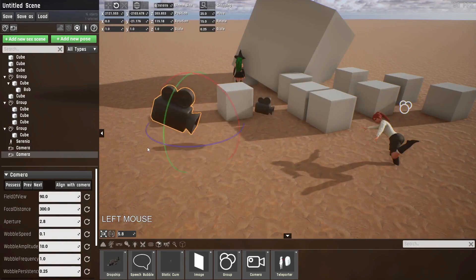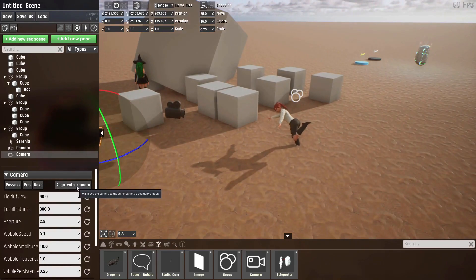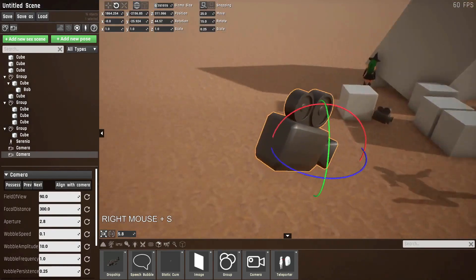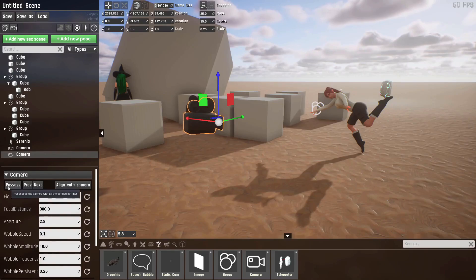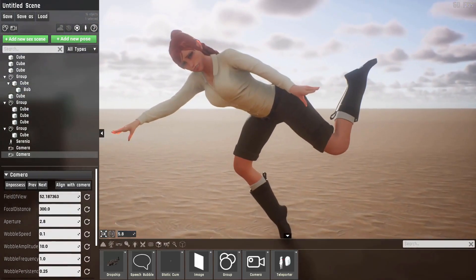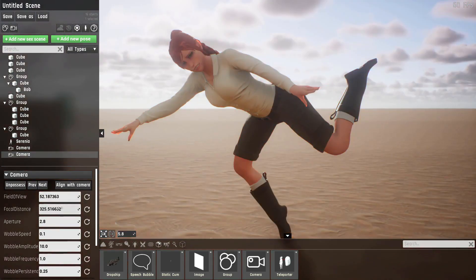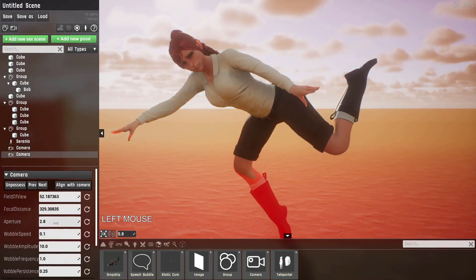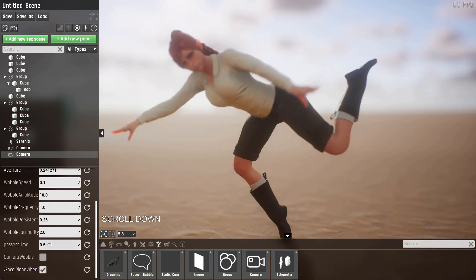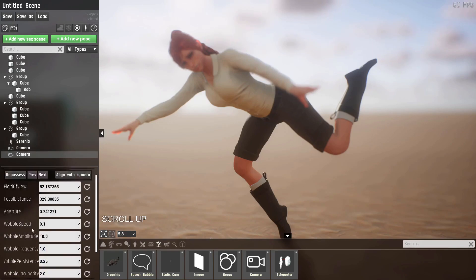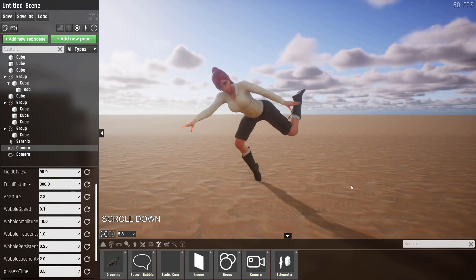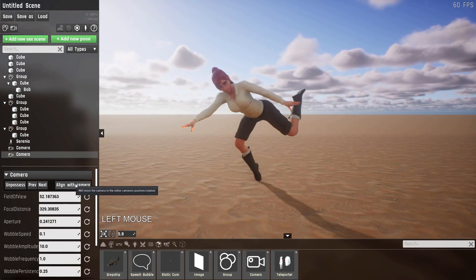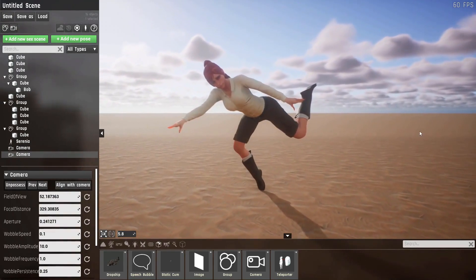If you want to reframe a camera, you can either rotate it just like any other prop. Or you can use the align with camera button, which will align this camera with the editor camera again. The camera prop has a lot of settings, but the most important four are, let's possess the camera, the field of view, the focal distance, which will add this focal plane, the aperture, which will change how sharp the image is around the focal point, and the possess time, which just indicates how long it'll take to possess this camera. So for example, if we set this to 10, which is seconds, then go to the previous camera, which is still set to 0.5, so it took half a second to go there. And then back to the first one, it'll take 10 seconds for that camera to reach its destination.